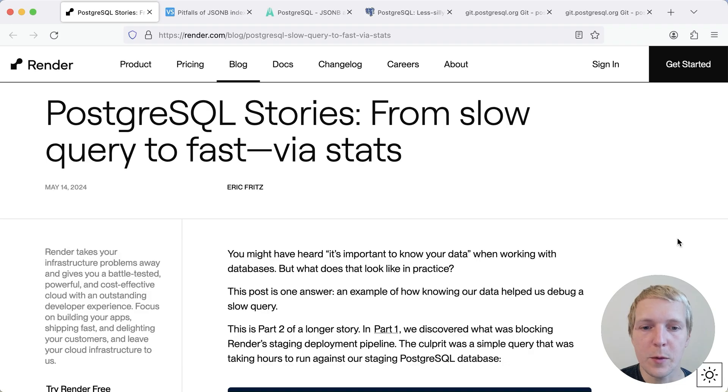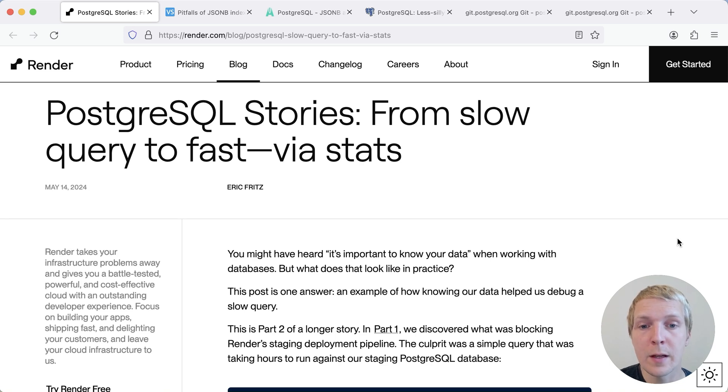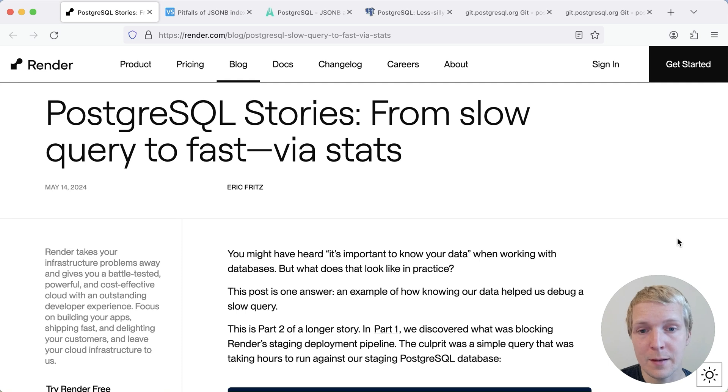Hello and welcome to 5 Minutes Postgres. My name is Lukas and today we're going to return to our Postgres Planner Quirk series to talk about how the Postgres Planner oftentimes misestimates JSONB selectivity.